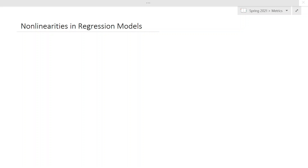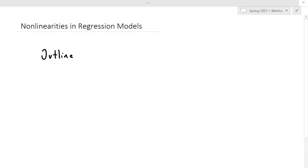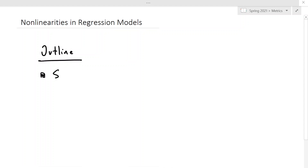Hi everybody, welcome back. We are starting a new video series here looking at nonlinearities in linear regression. There are a couple things that are going to go into this — let me provide a little bit of an outline. First, I'm going to refresh ourselves on some of the nuanced details of what we mean when we say simple linear regression.